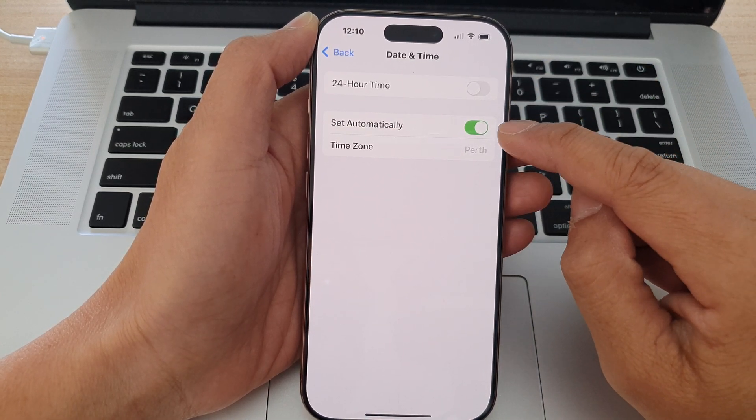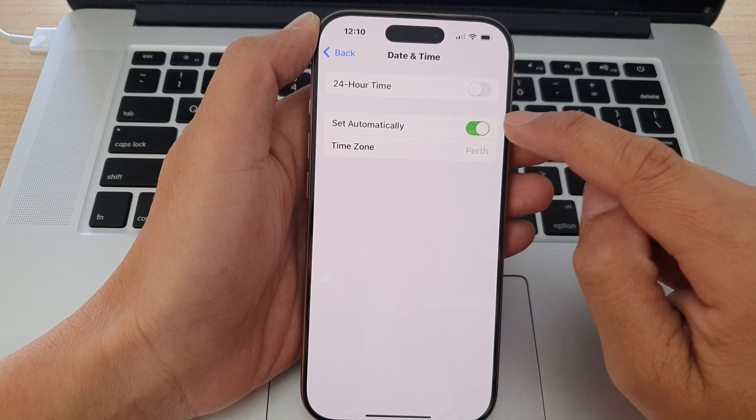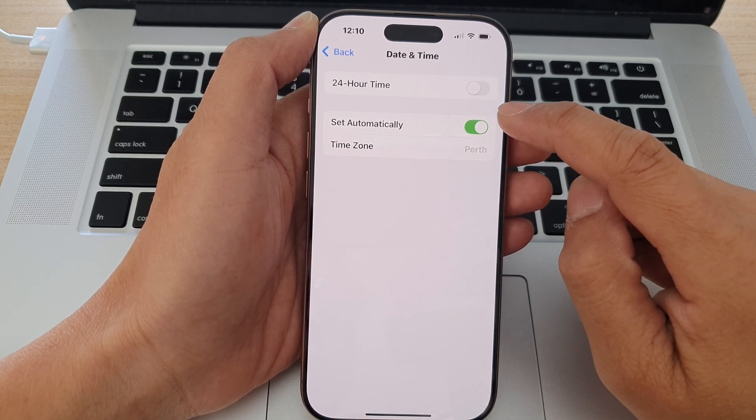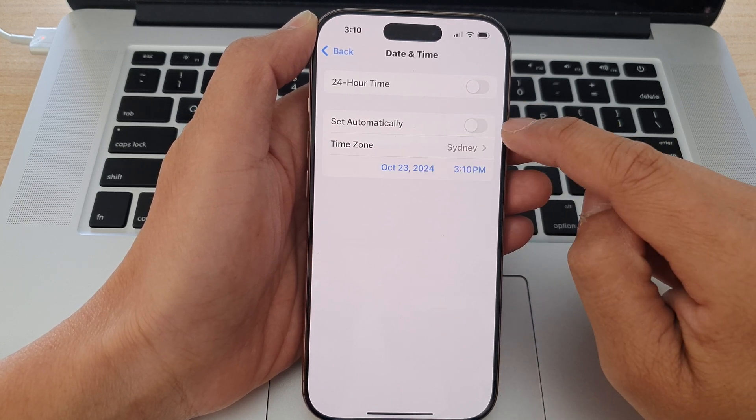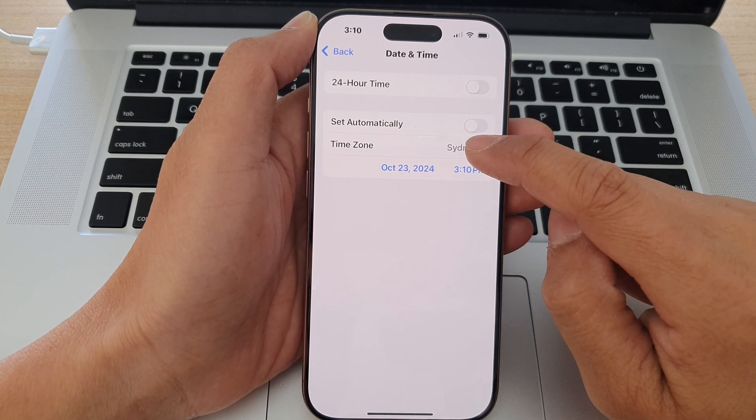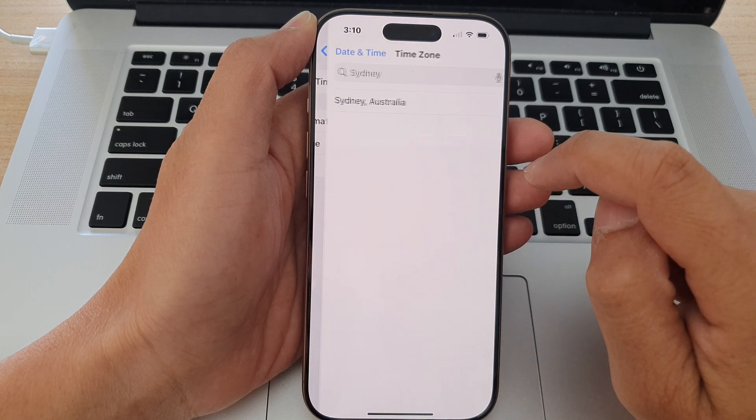In here, switch off Set Automatically, so tap on the toggle button to switch it off, and then tap on Time Zone.